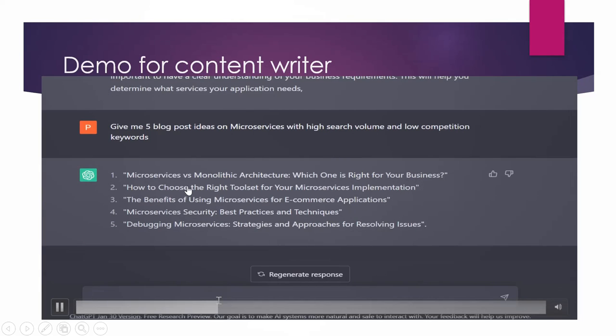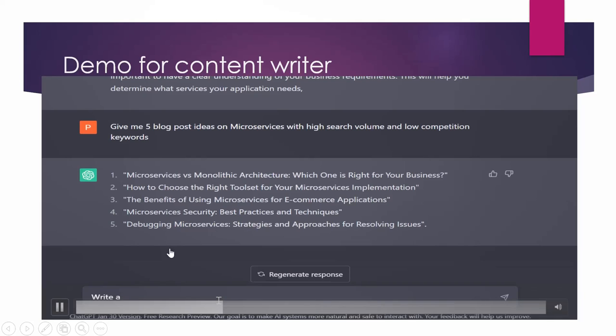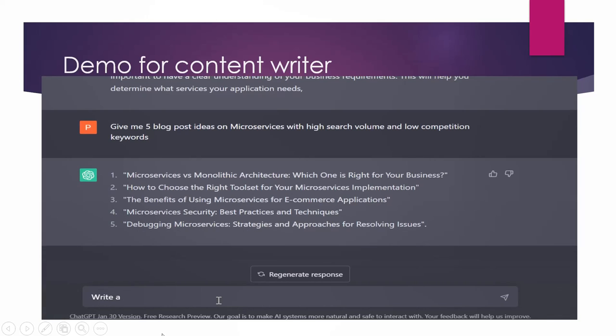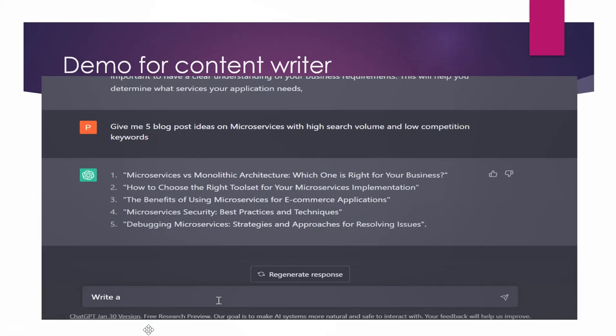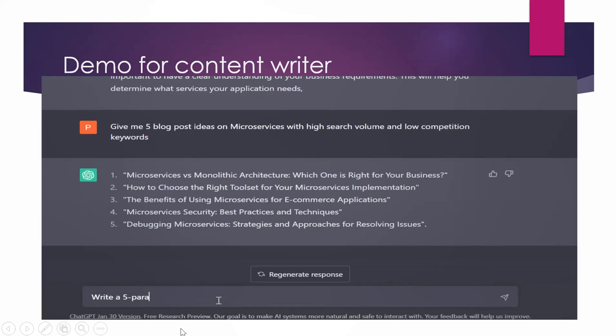So these are the ideas like microservices versus monolithic architecture, how to choose right tool set. So these are the five SEO optimized ideas. Now I'm asking it to give me blog post outline. Now I have shortlisted one of the blog from here, a blog title from here, and I'm asking it to give me blog post outline. So I'm asking it to write a five paragraph outline on microservices versus monolithic architecture.